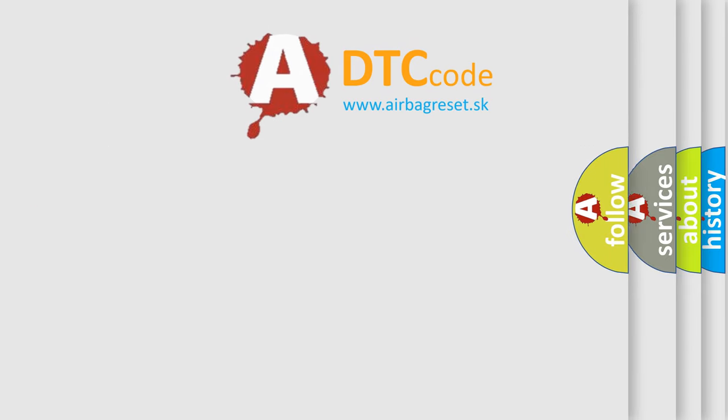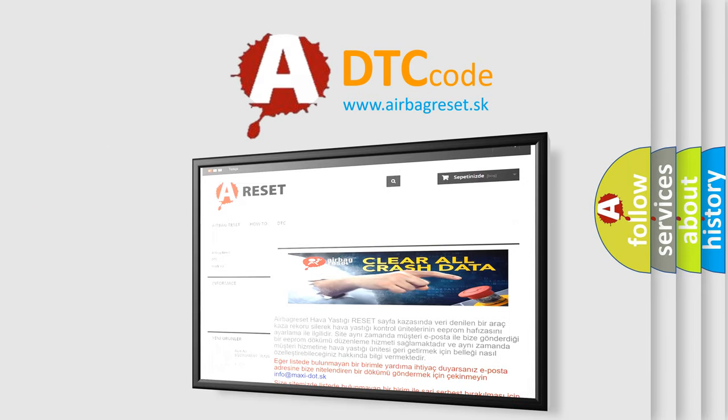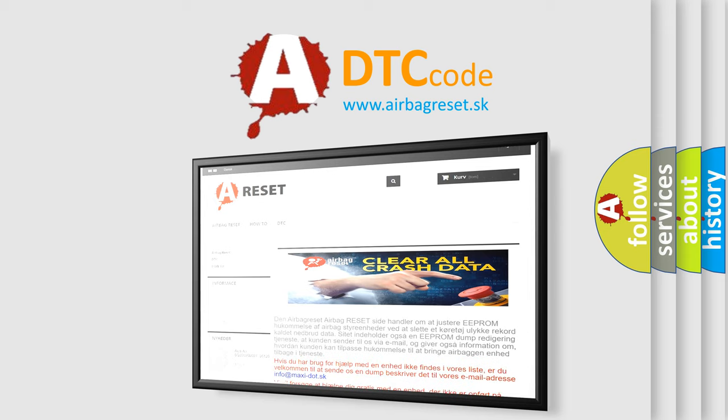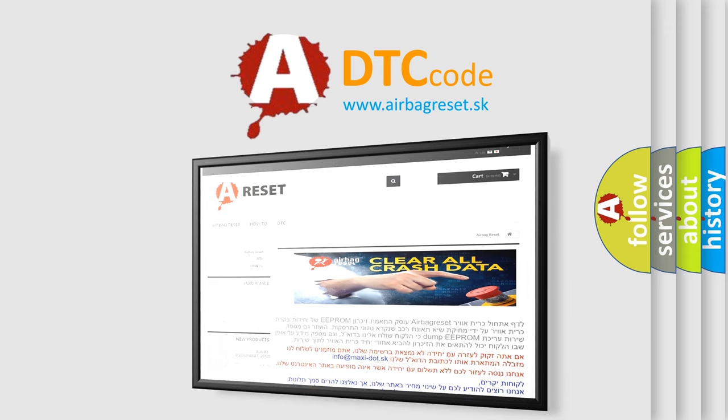The Airbag Reset website aims to provide information in 52 languages. Thank you for your attention and stay tuned for the next video.